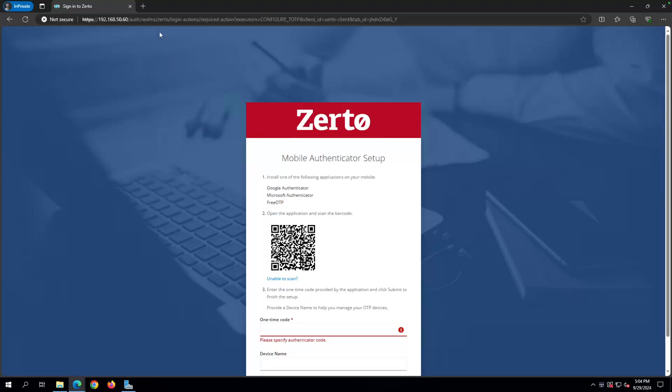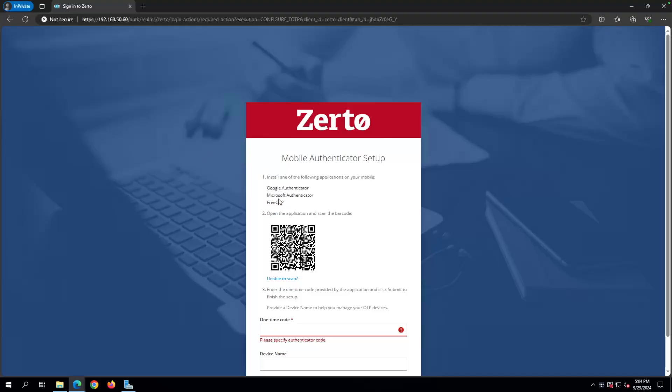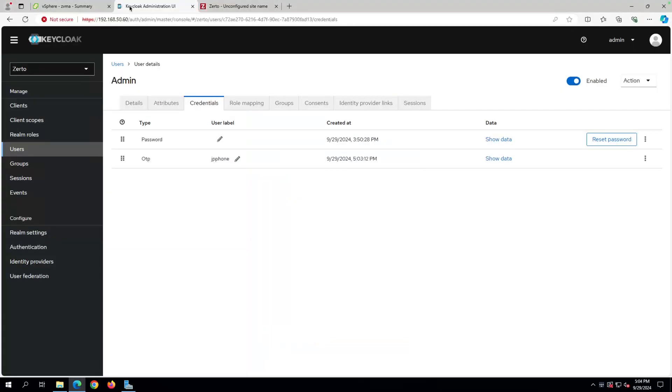So it will force every user who logs into Keycloak to set up MFA using either Google, Microsoft, free OTP. I think I've seen a customer use some other third-party ones. As long as they have the ability to scan a QR code, it's probably going to work. Now, if you forget or you lose your phone or whatever, you need to reset your OTP.